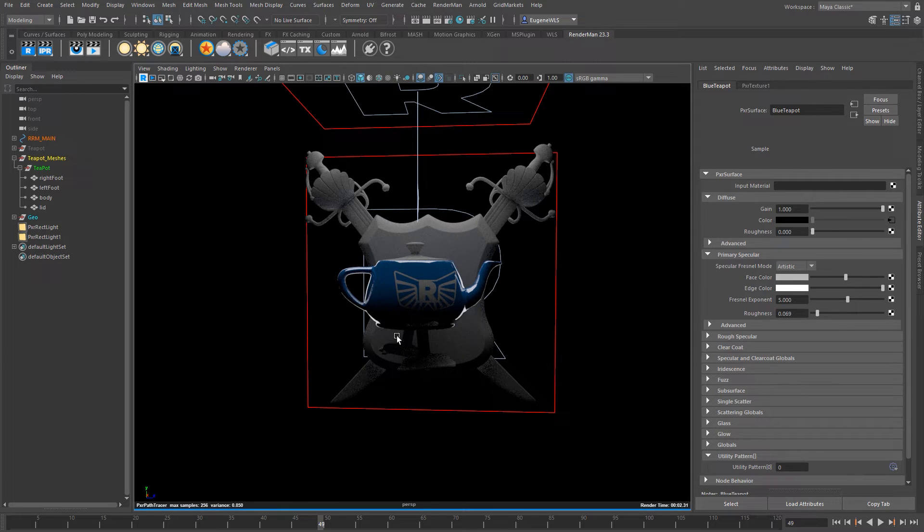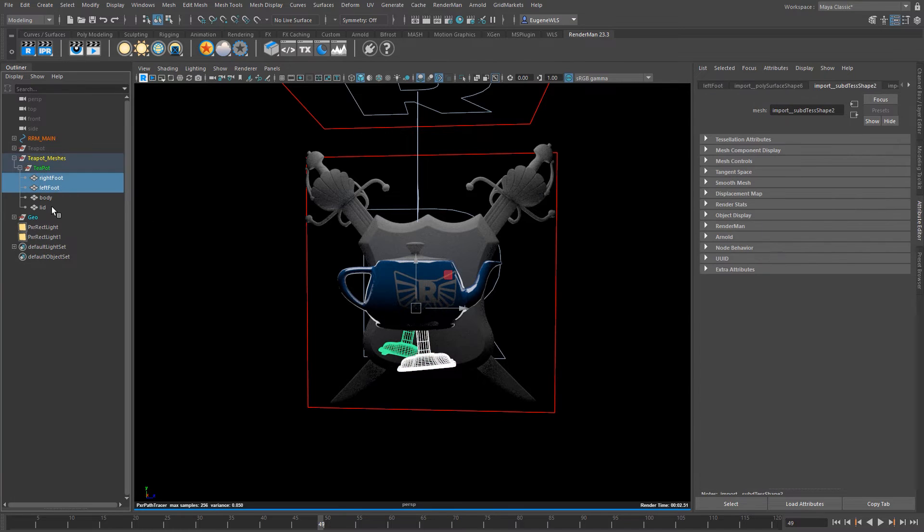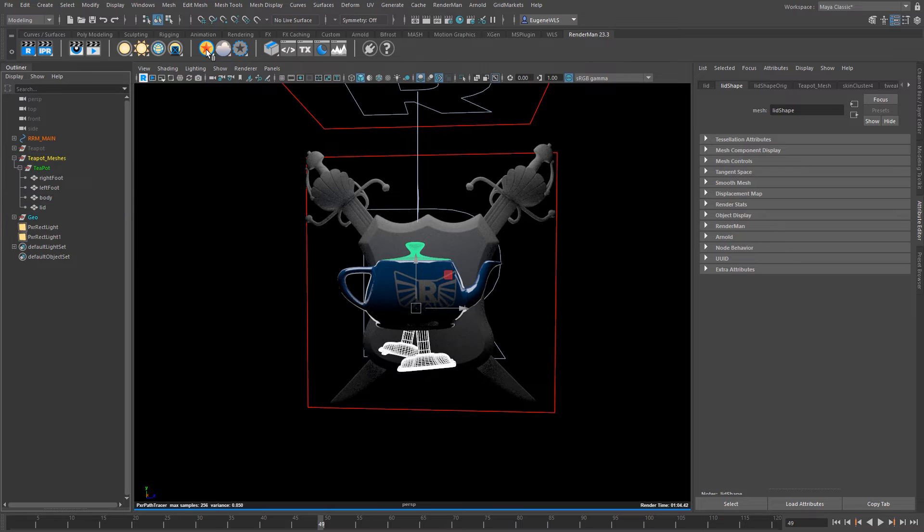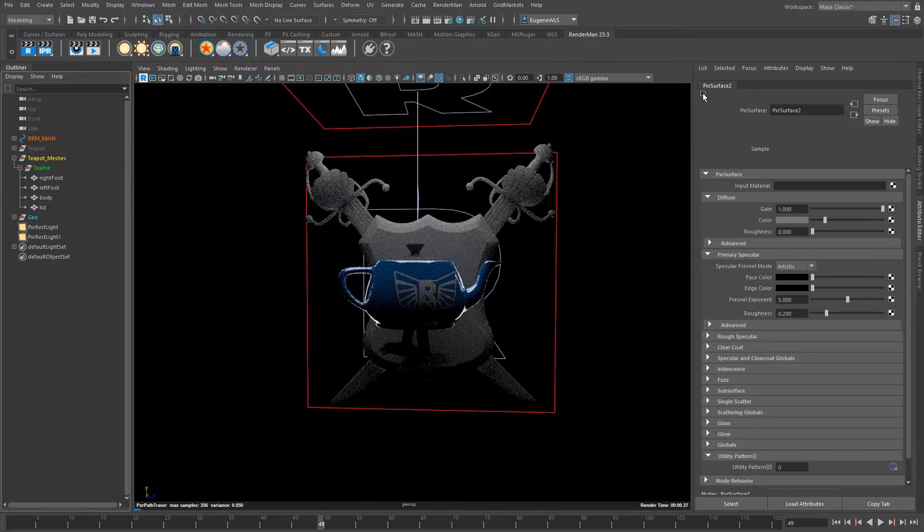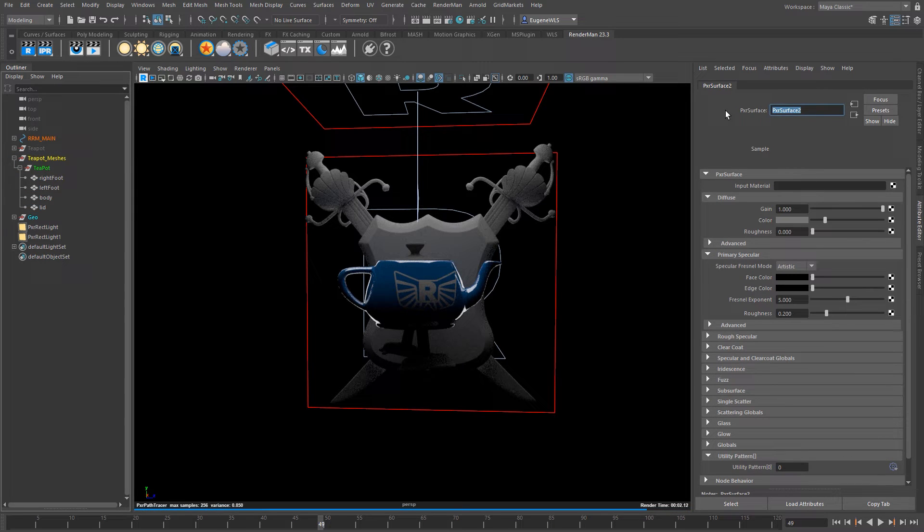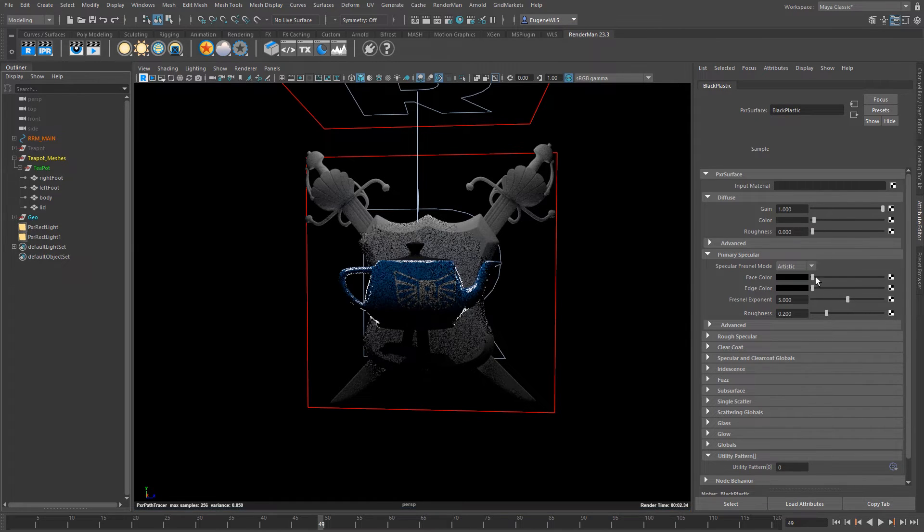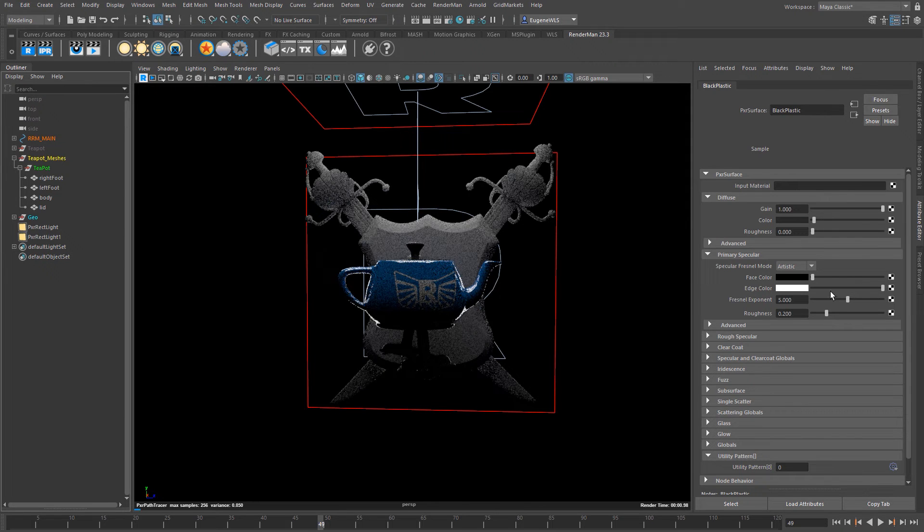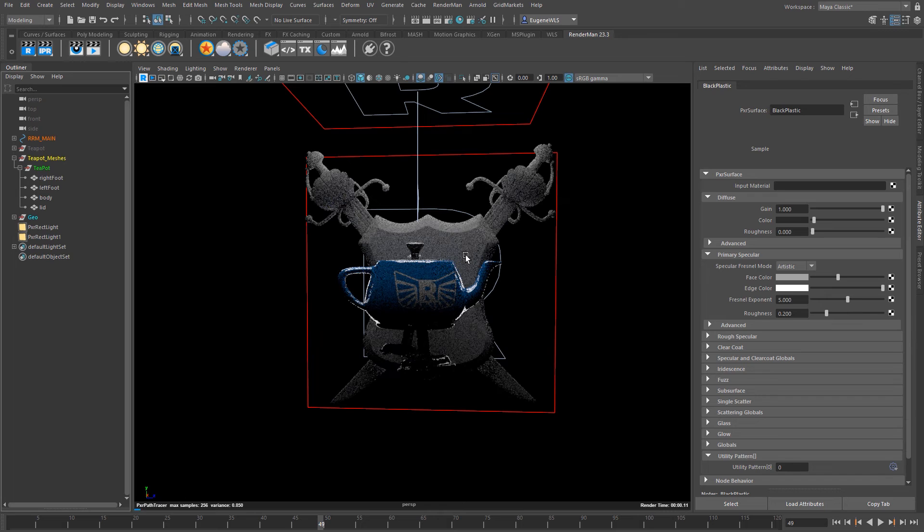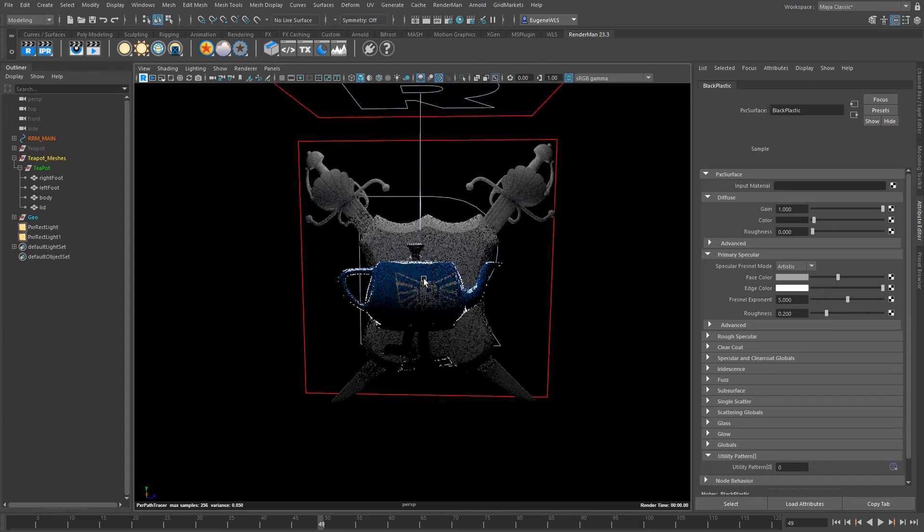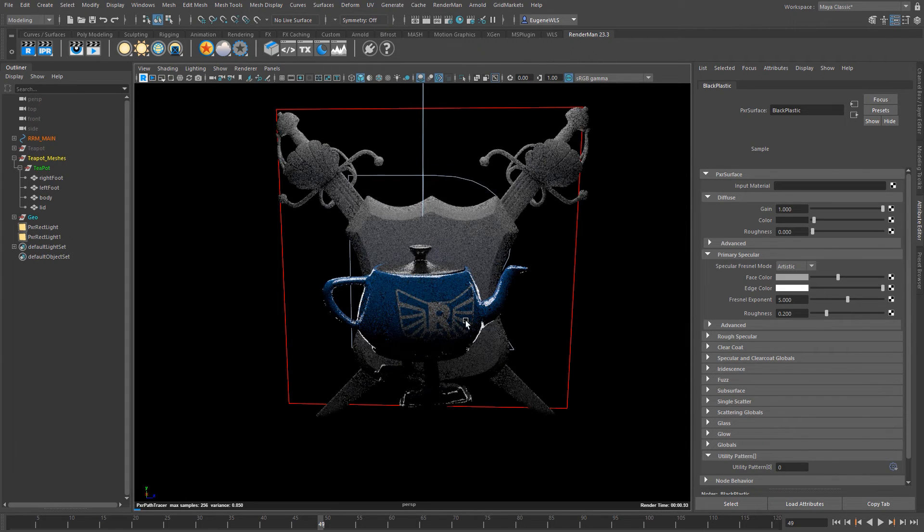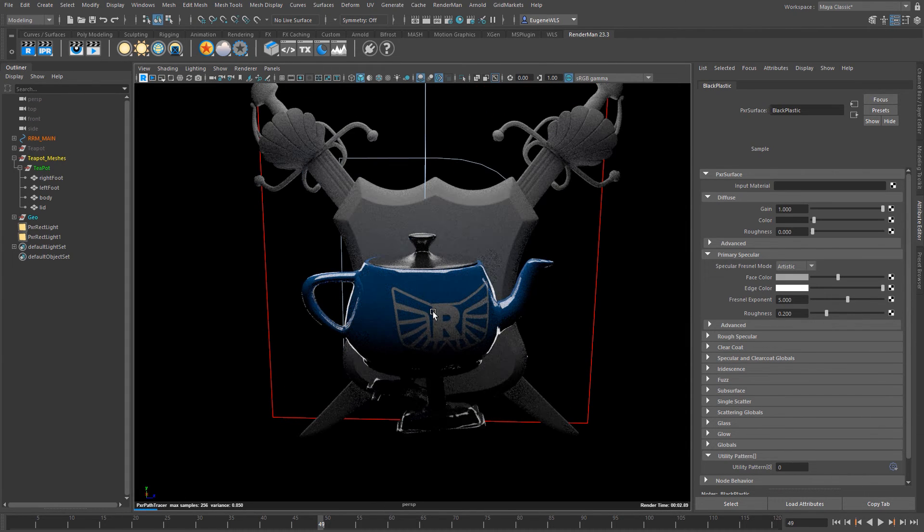Okay so now we have this body of the teapot looking okay for the moment. I'm just going to make a black plastic for the lid and the feet. I've just selected them here and again applying another Pixar surface to them. Let's call them black plastic. Just turn the diffuse down a bit and then I'm just going to increase the edge color and then just increase the face color as well. And now I've kind of started to get this kind of black plastic material going.